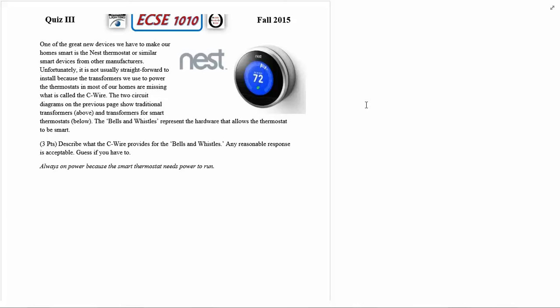One of the great new devices we have to make our home smart is the Nest thermostat or similar devices from lots of different manufacturers. Unfortunately it's not usually straightforward to install because the transformers we use to power the thermostats in most of our homes are missing what is called the C wire.